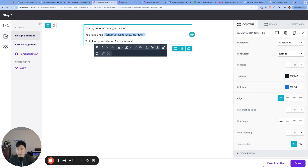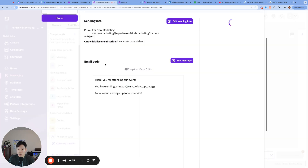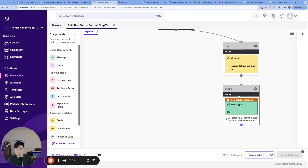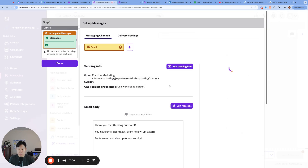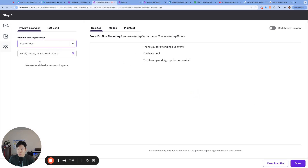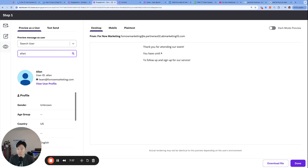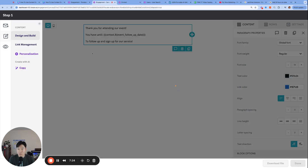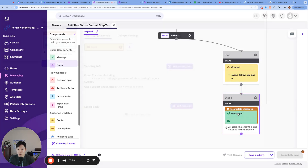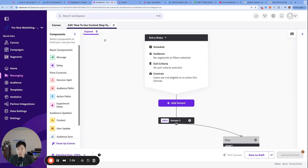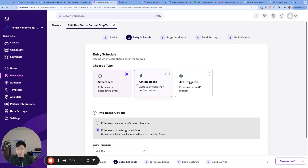We can't directly reference the custom attribute for the event date in the email — we need to reference the context variable we created: event follow-up date. That gets pasted right here. Just to clarify: we created a context variable in the context step called event follow-up date, and now we can access it in this email step using the simple context variable syntax. Not only can we reference it in that one email, but in all follow-ups, push messages, in-app messages — anywhere Liquid is supported. One limitation: Braze doesn't yet let us preview what the context variable looks like in downstream steps — it shows blank in the preview.